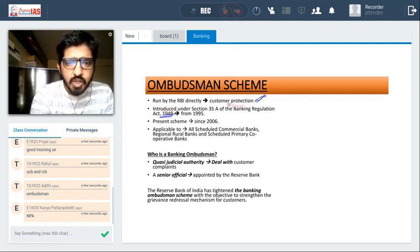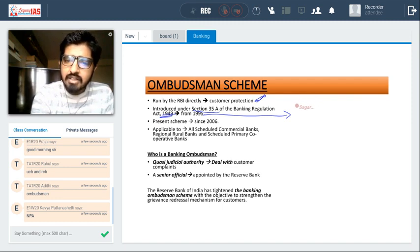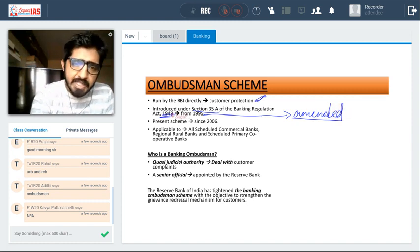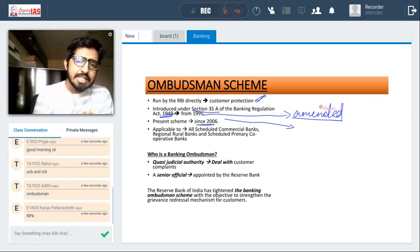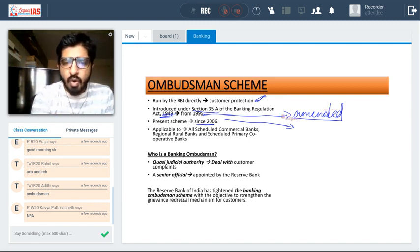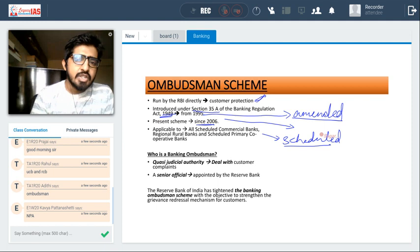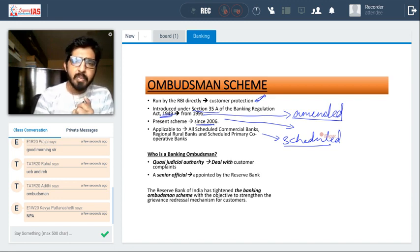The scheme was introduced through the amendment by the introduction of Section 35A into the Banking Regulation Act. From 1995 onwards we have the Ombudsman Scheme, and the present updated version is from 2006. This scheme is applicable to all scheduled banks.